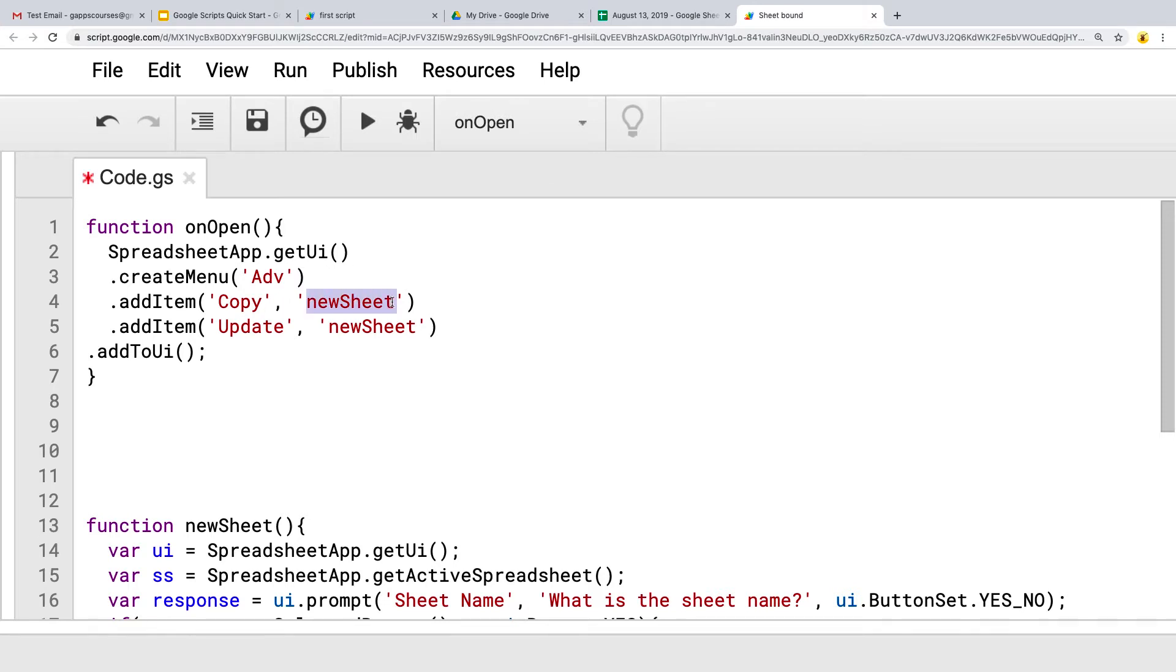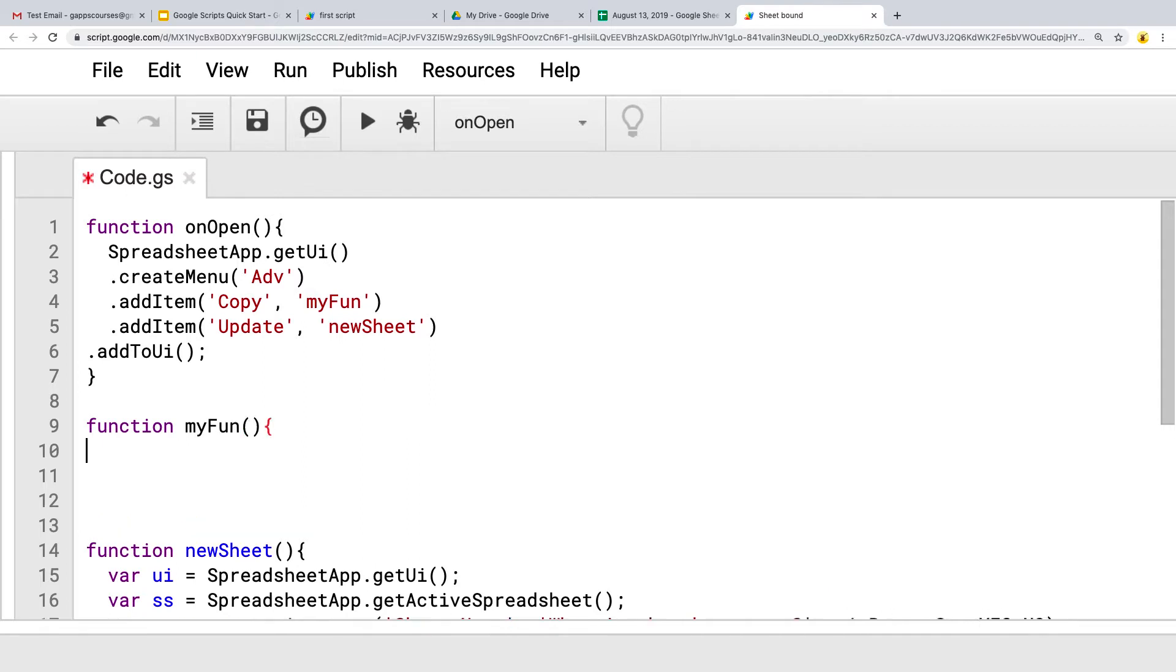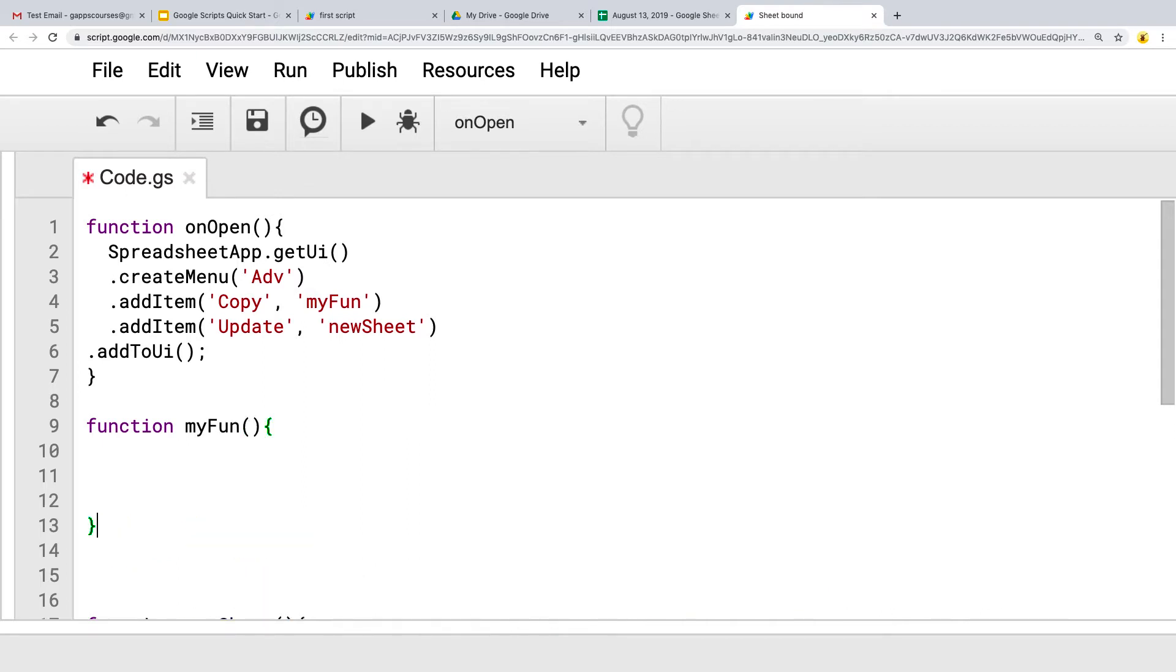And the function that we want it to run, how about we call this one myFun? Because I guess this is going to be a really fun lesson. So myFun function is going to get invoked when we click copy.